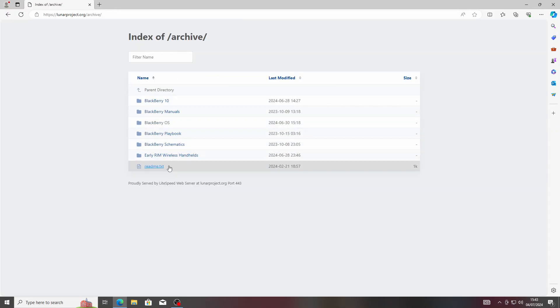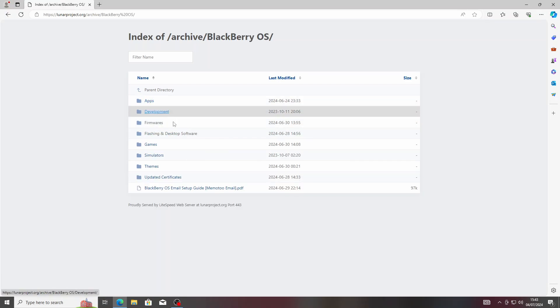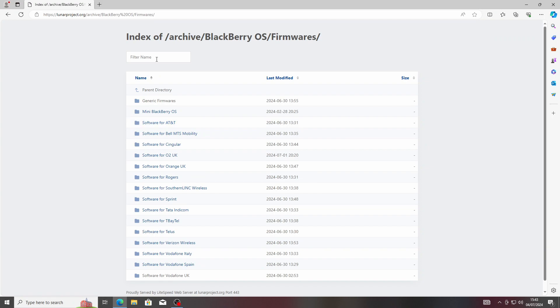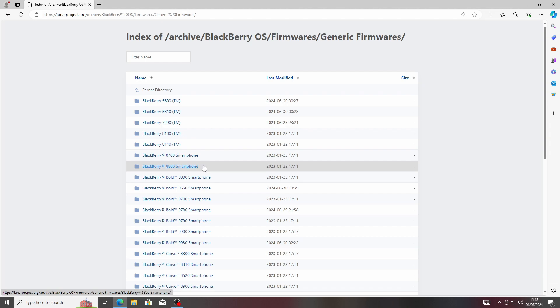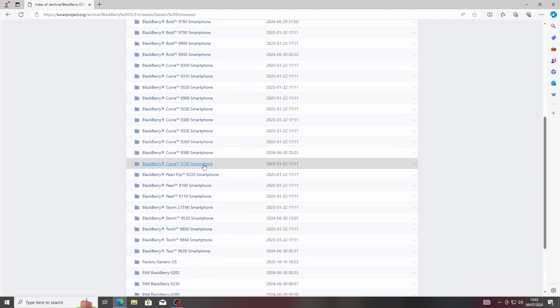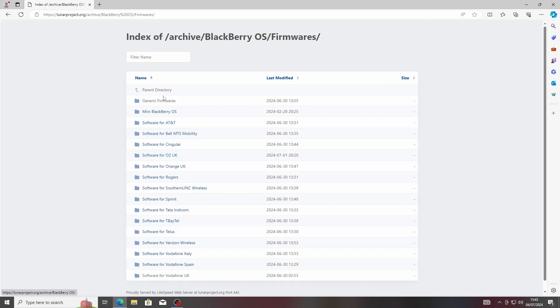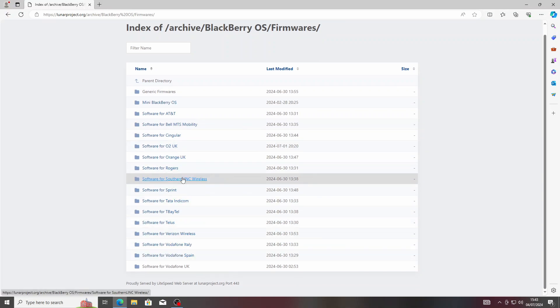To find all the firmwares and desktop software, you need to go to the Archive page. It's all organized in different folders that I've done. You want to look for BlackBerry OS, then Firmwares, and then this is a Curve 9360. Unfortunately, you can't really search Curve 9360 in the filter name, so you just have to look for it. Most firmware should be in the generic firmware section.